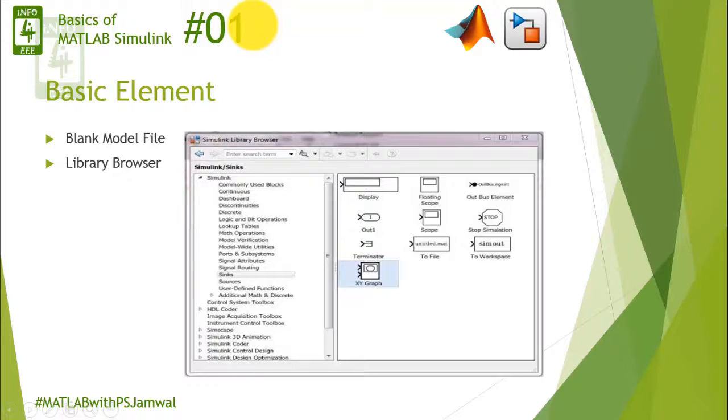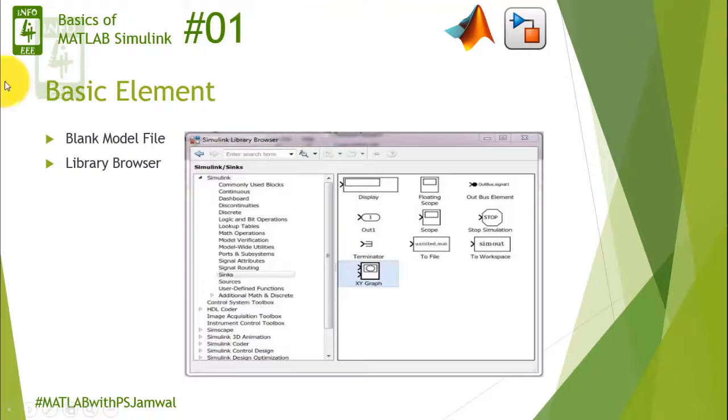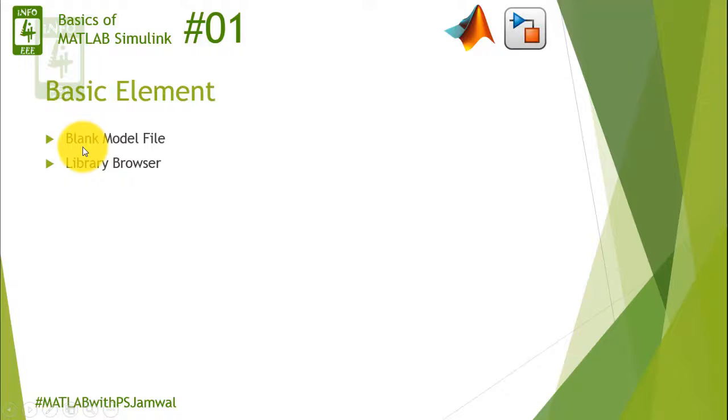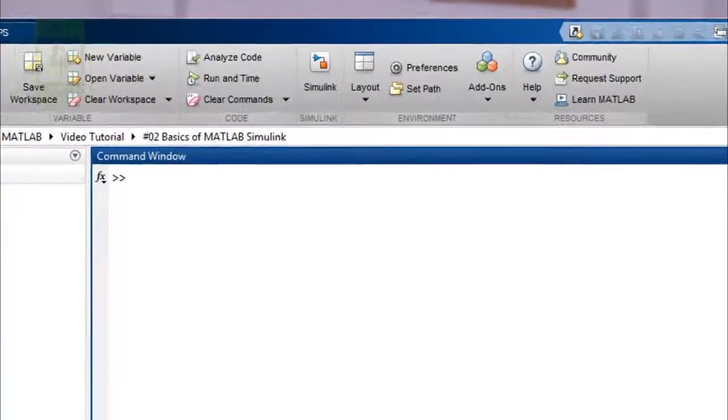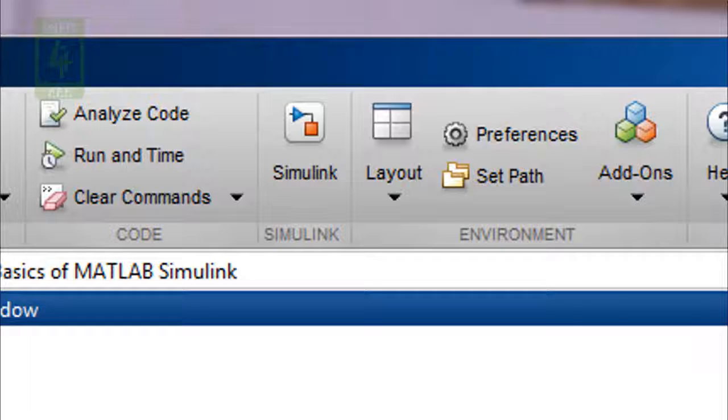These two basic elements are going to be very useful while doing practical sessions on MATLAB. In our practical session we will find the basic building blocks from library browser and we will drag it into blank model file. This will be the basic steps we are going to perform in MATLAB.